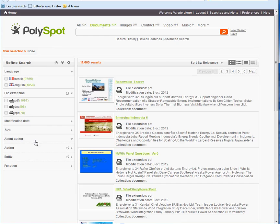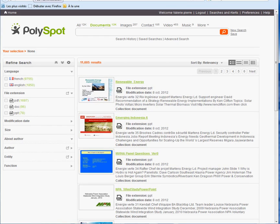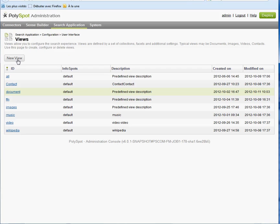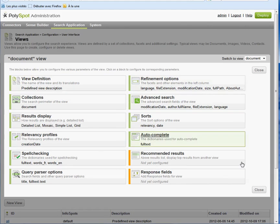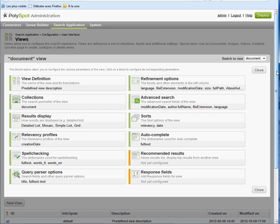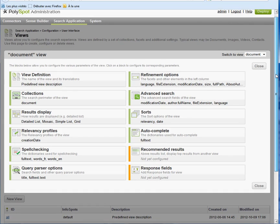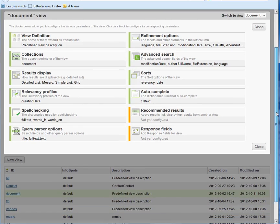Back in the administration console, let's modify the document view. Right from the list of views, I can open the overview panel for the document view and edit the various configuration aspects of the view by simply clicking on one of the tiles.